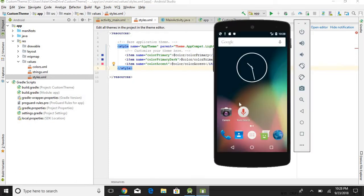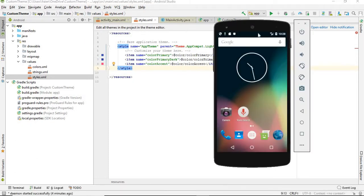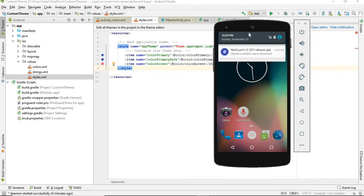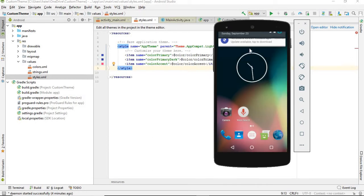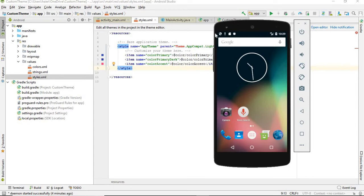The thing right there where the battery is shown and the notification bar, which we bring down, is called the status bar. This line right here, this is called the status bar.